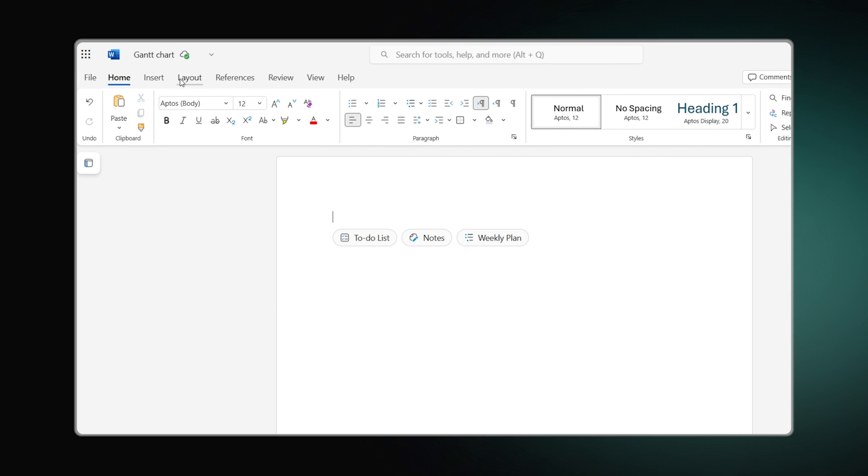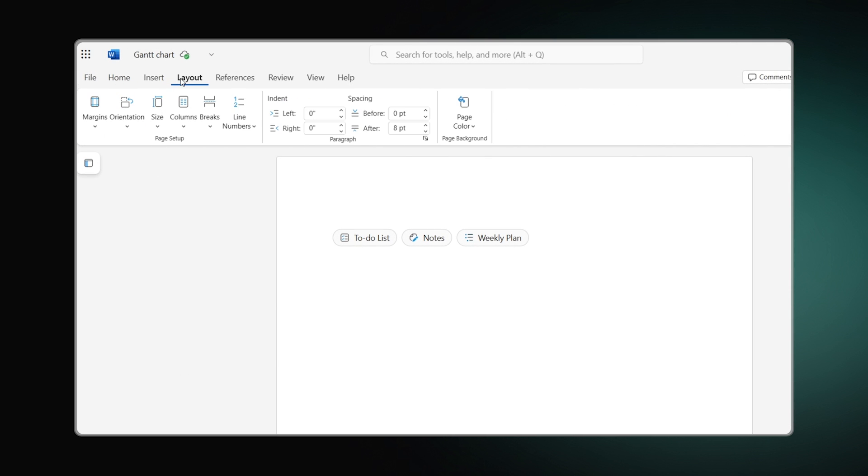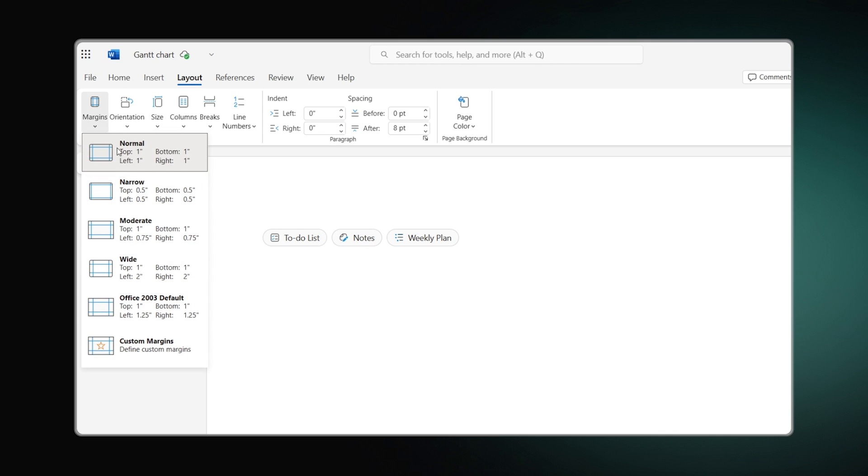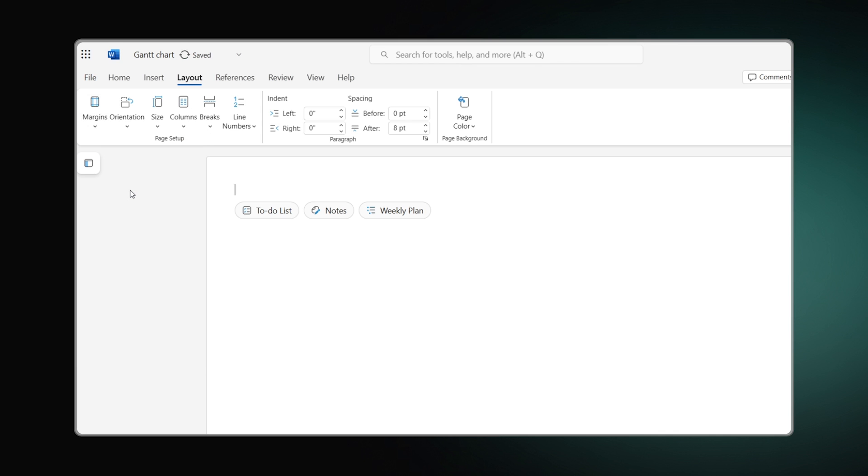To do this, go to Layout, Orientation and click Landscape. Then select Narrow in the Margins dropdown menu.